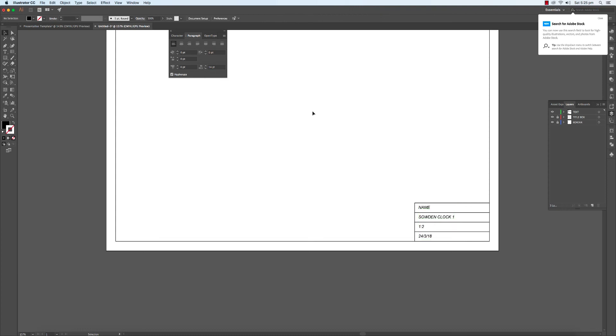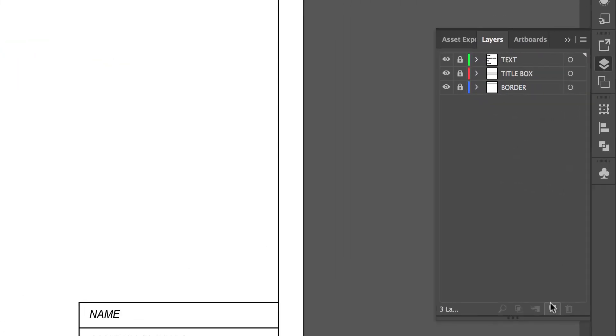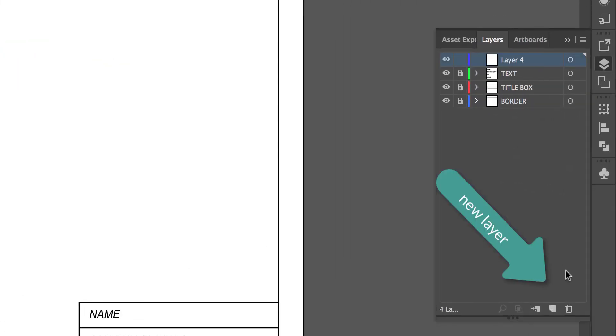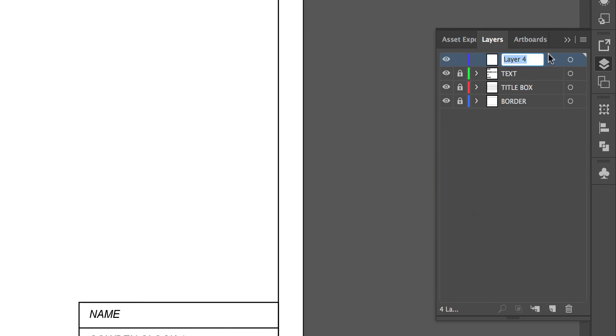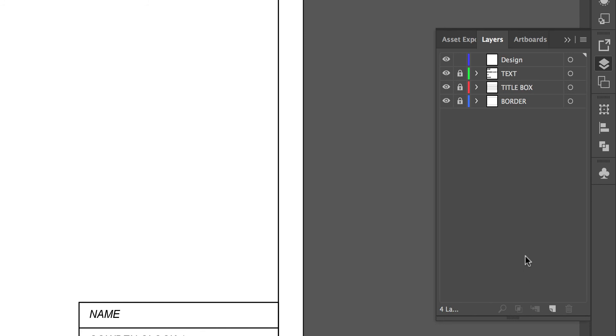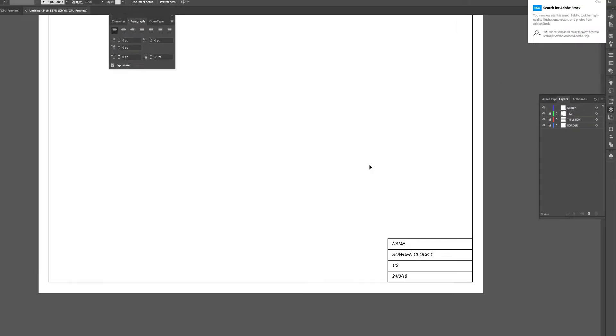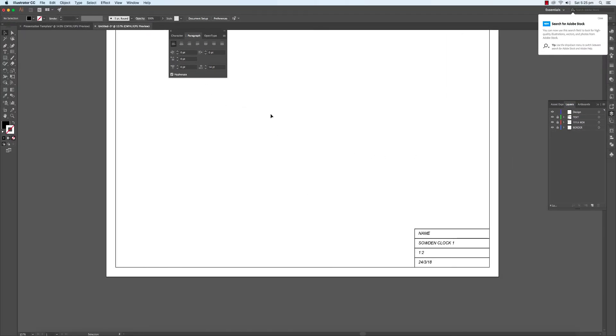You now have a title box. You've got a border and you've got the information. And of course, as we work with our actual design, we'll create another layer on top for that purpose. And then just work away in that layer. You have a go.